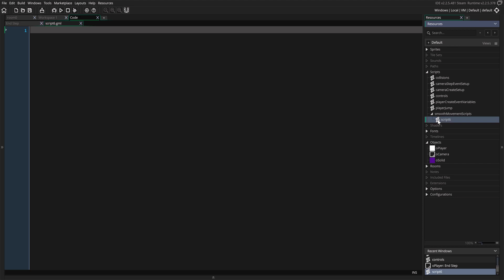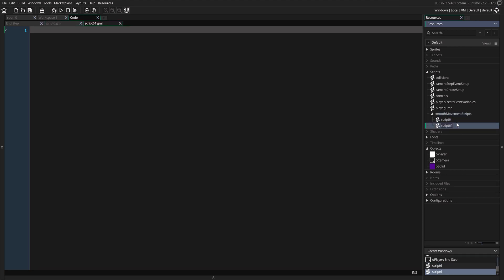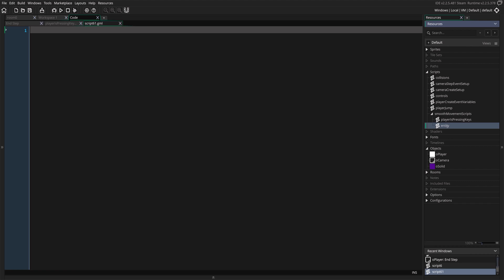Player is Pressing Keys, right? And the second one we're going to call Entity Acceleration.